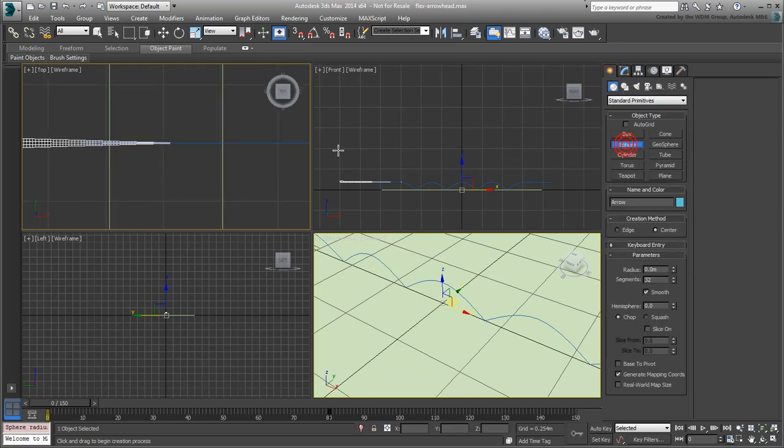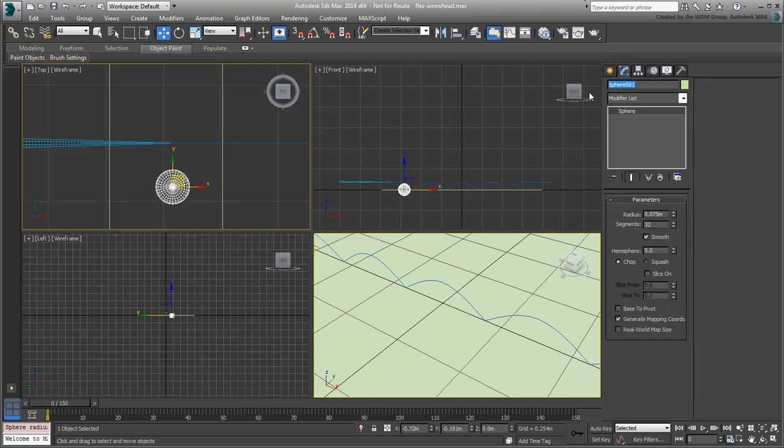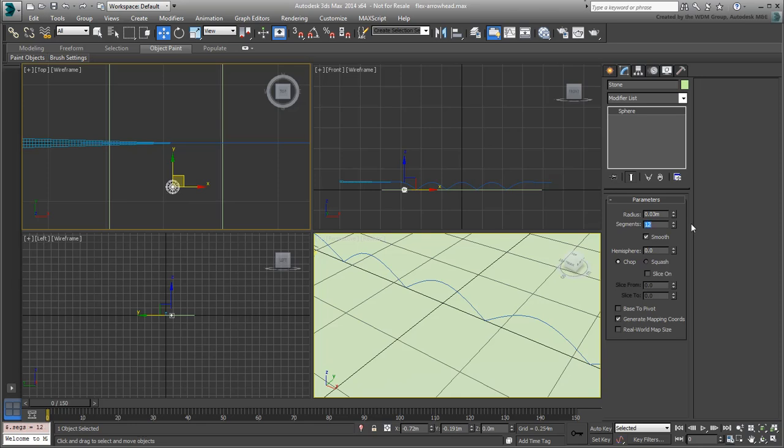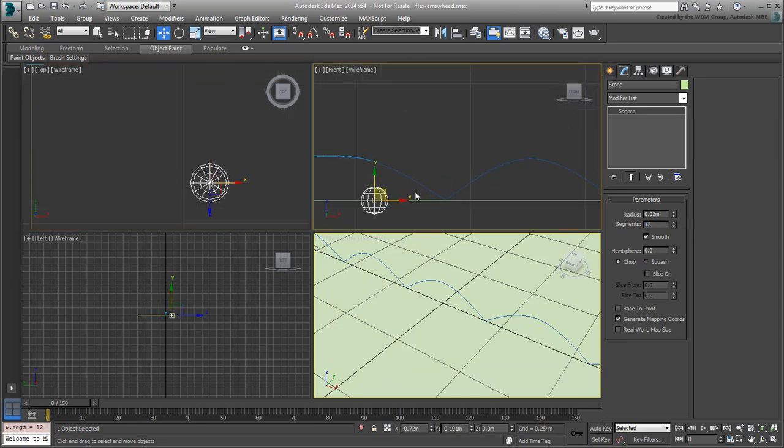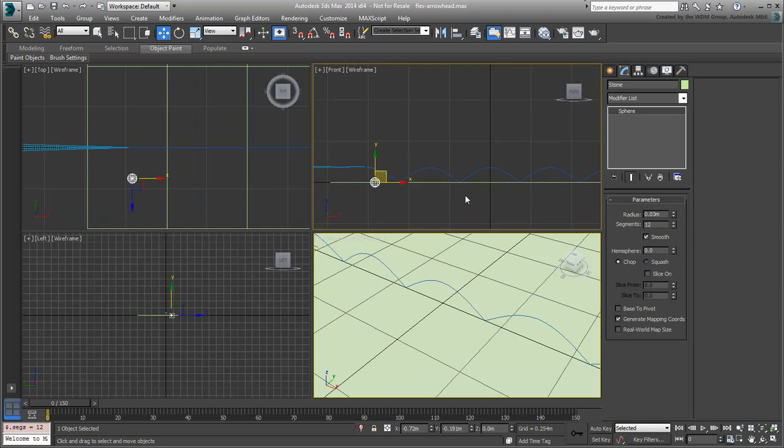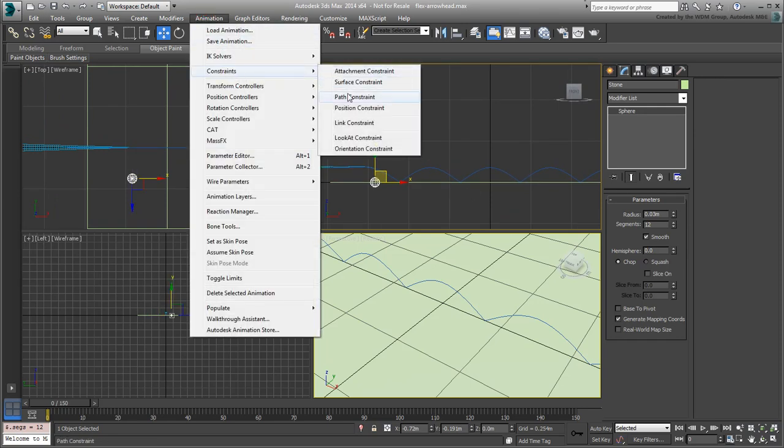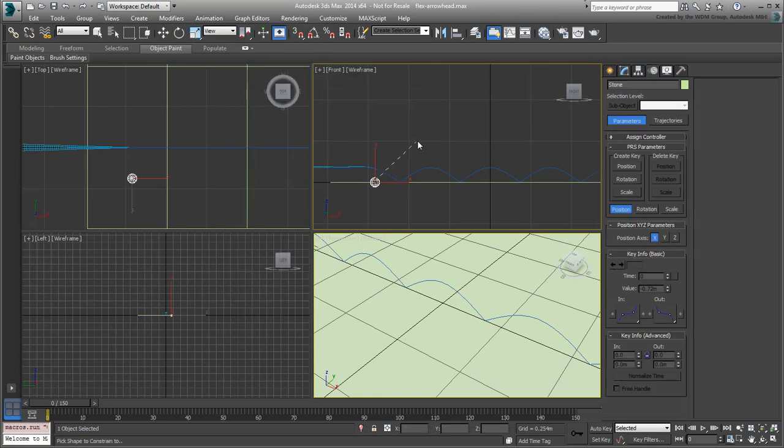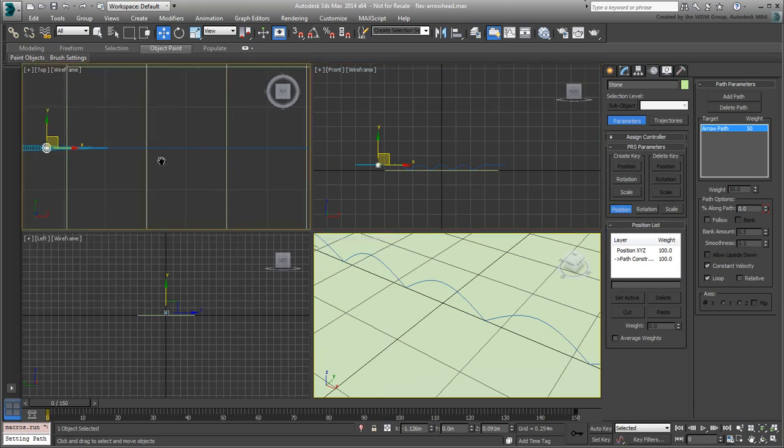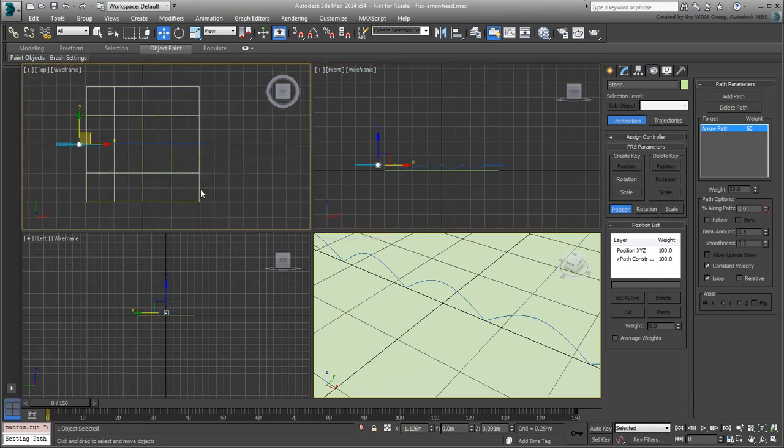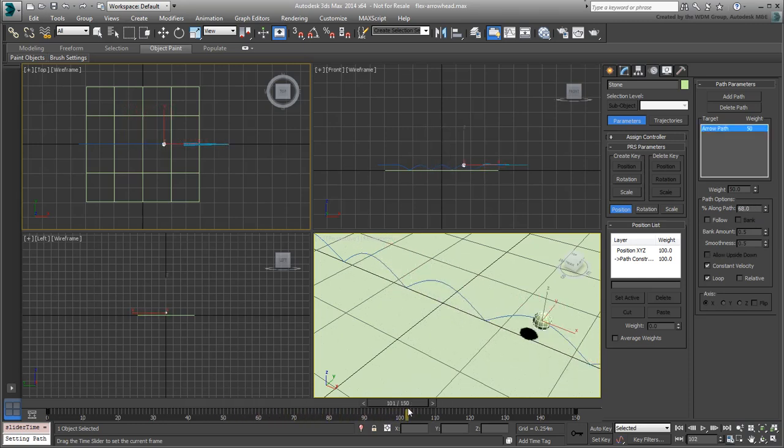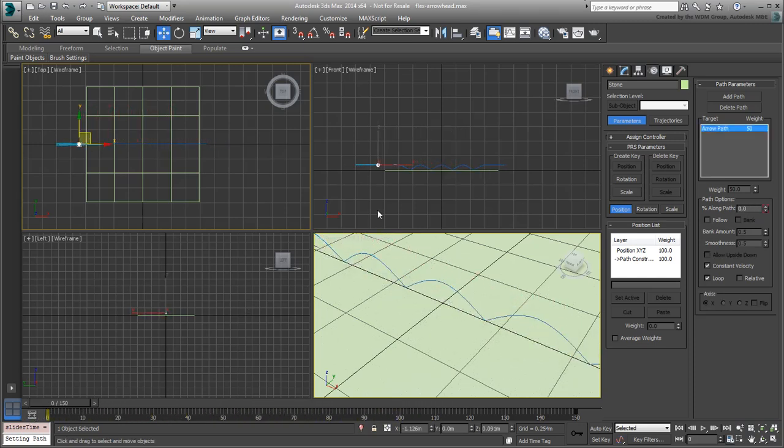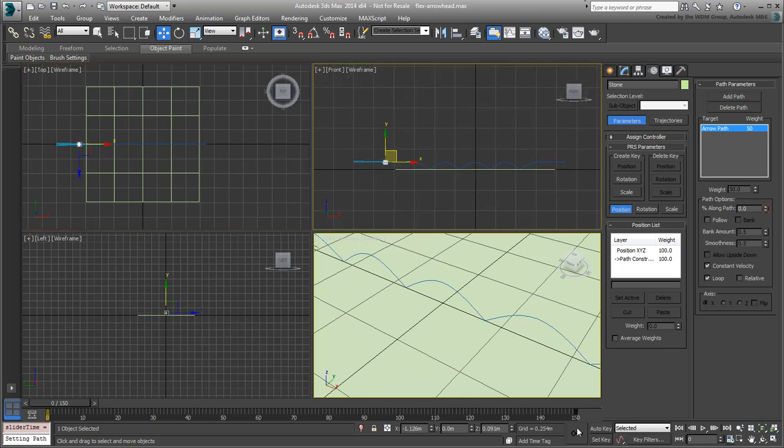Create a simple sphere in the top view. Make its radius about 0.03 meters and its number of segments 12. With the sphere selected, choose Animation, Constraints, Path Constraint and point to the path. The sphere is now animated to follow the same path between frames 0 and 150. Relocate frame 150 to 80 to match the arrow travel time.